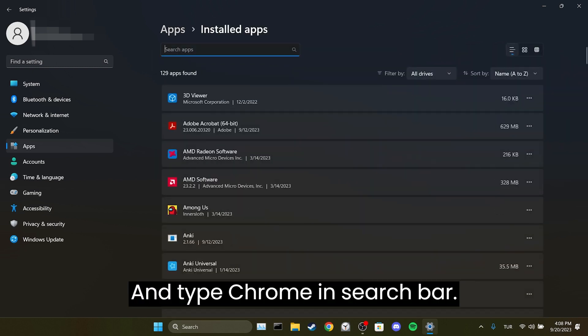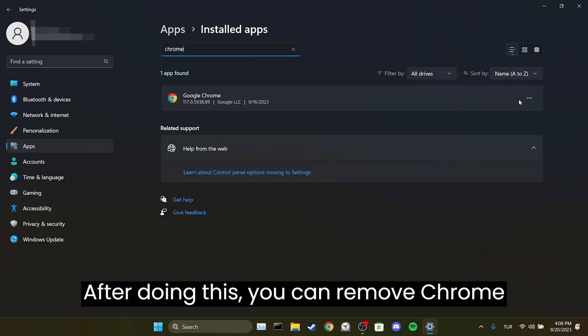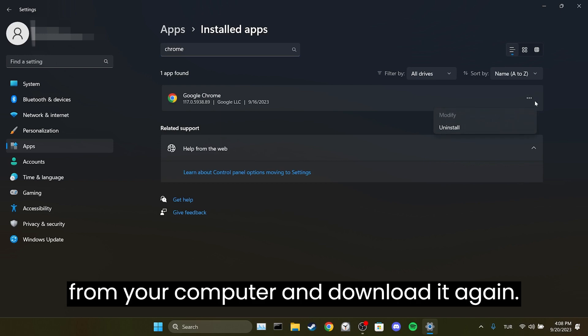And type Chrome in the search bar. After doing this, you can remove Chrome from your computer and download it again.